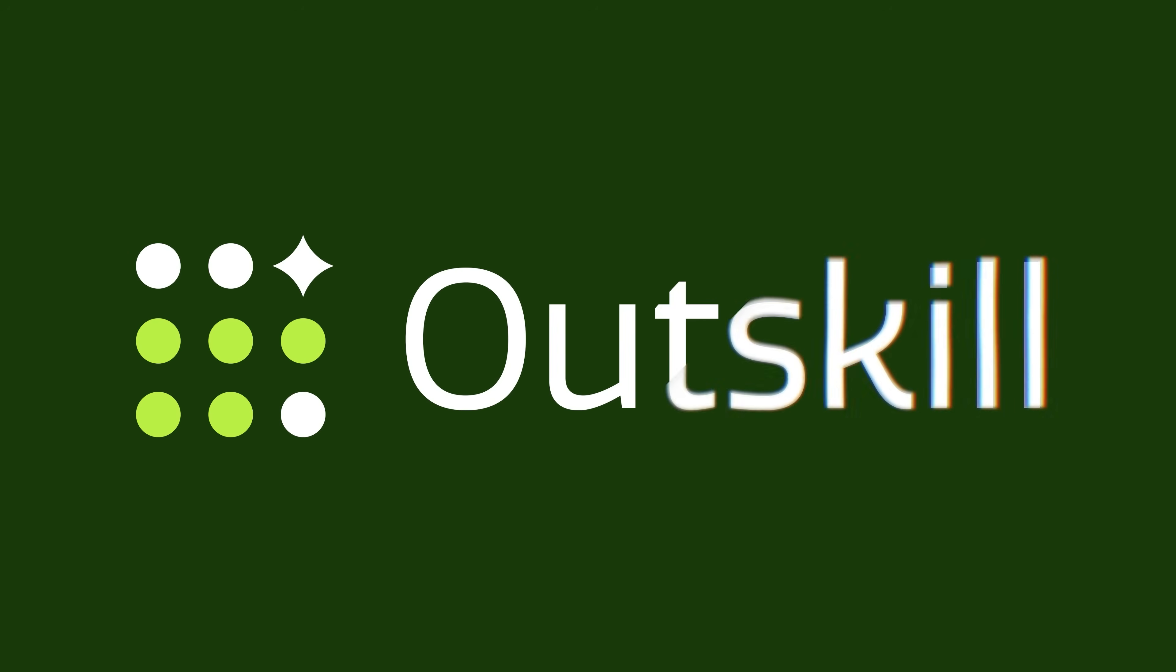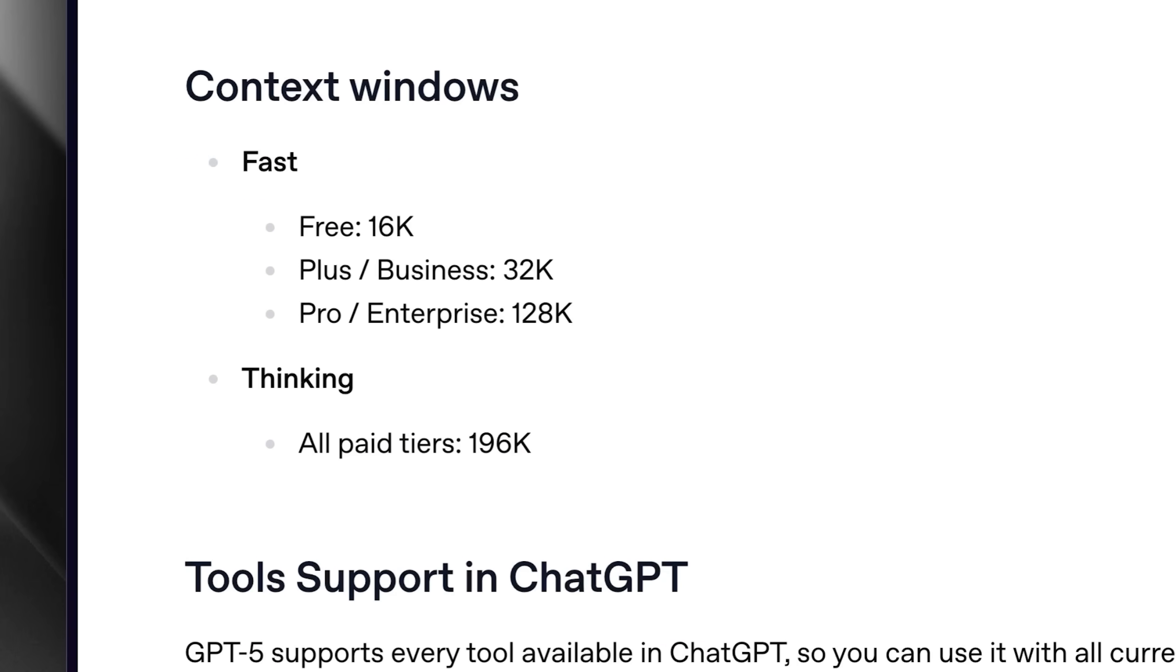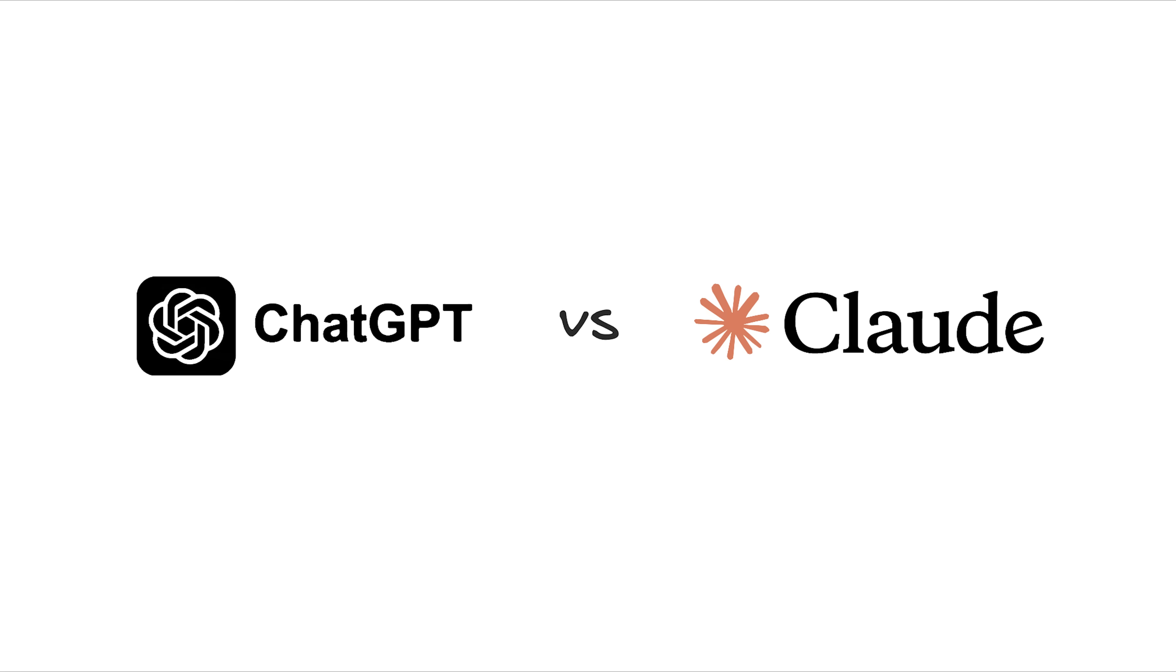How much context window do you get with each plan? With ChatGPT Plus, you get a 32k context window, which is quite large and capable of handling complex tasks.